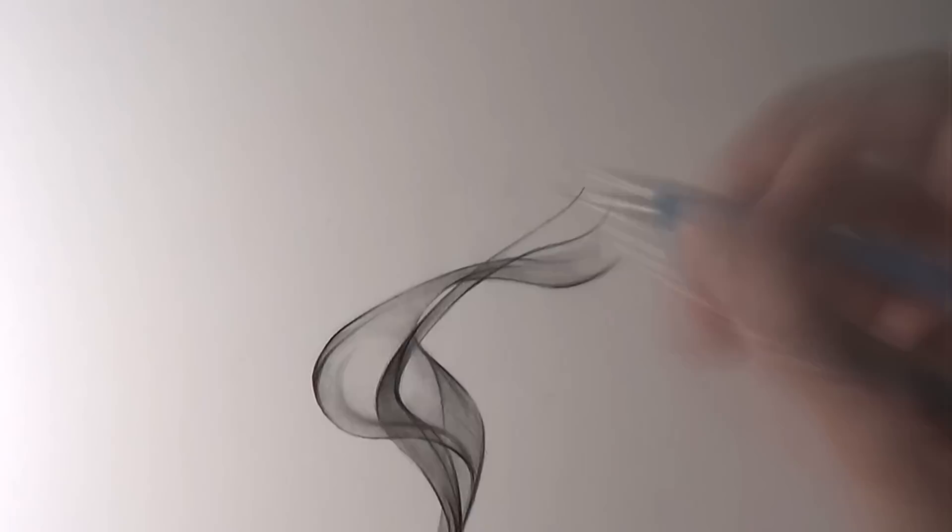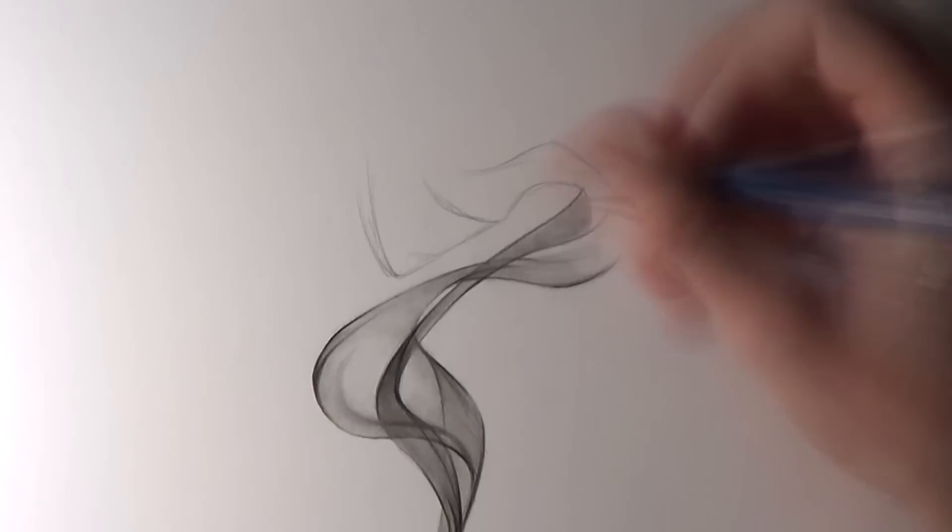Also in areas where the smoke completely folds over itself, that's where I added some extra shading and then blended outwards with the blending stick.